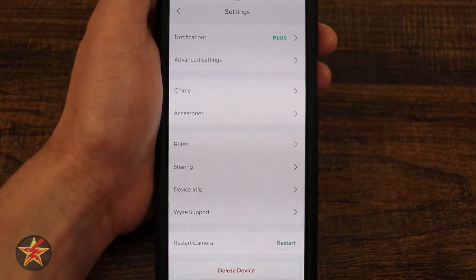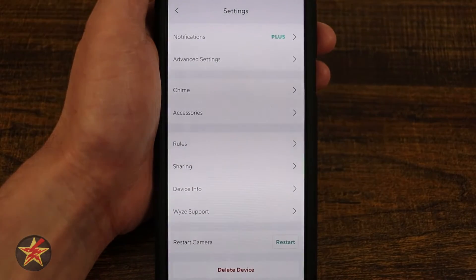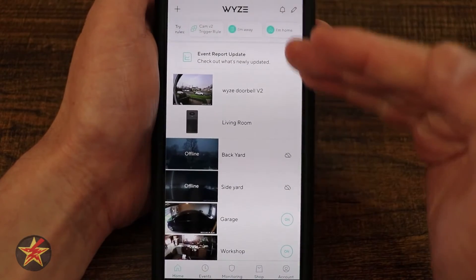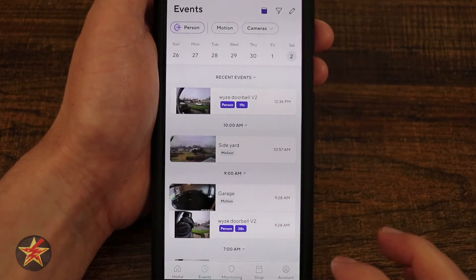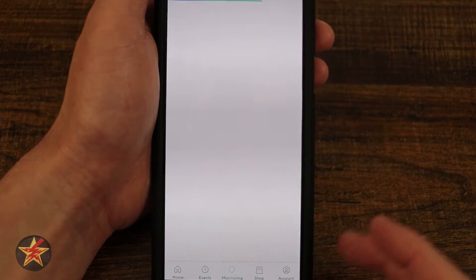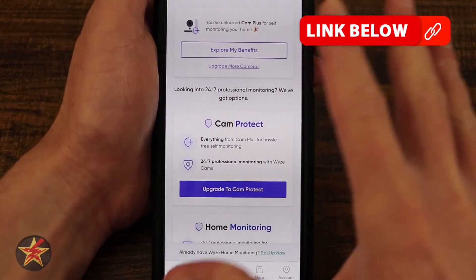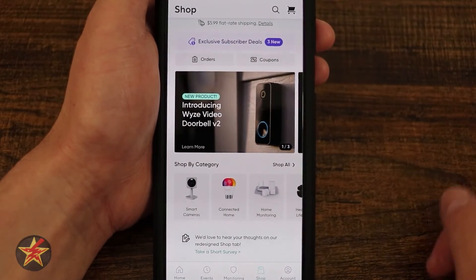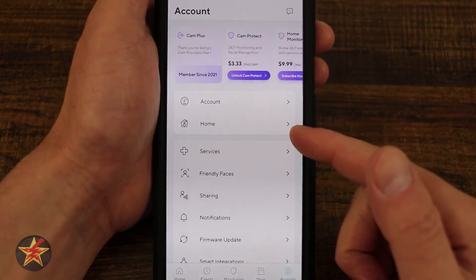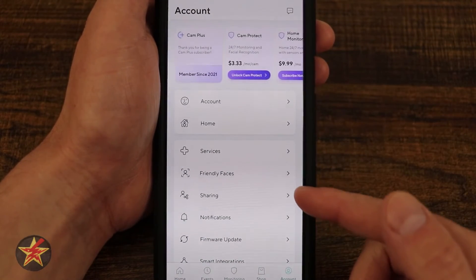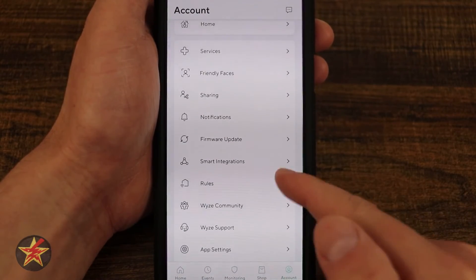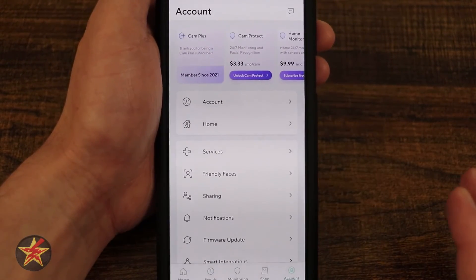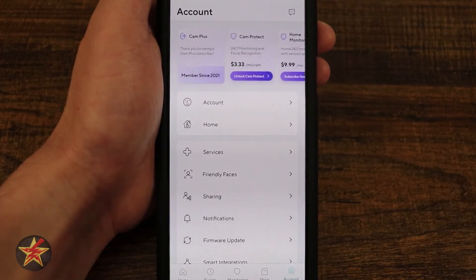You can restart the camera right from the settings page — I've had to do this once and everything worked fine afterward. Delete device removes the doorbell from your Wyze ecosystem. Coming back to the front page briefly, the bottom navigation includes: Home, which lists all your devices; Events, an aggregate of all triggered events across all devices; Monitoring, where you can manage a Wyze subscription monitoring service; Shopping; and Account, which shows all your subscriptions, account information, home services, friendly faces, sharing, notifications, firmware updates, smart integrations, rules, Wyze community, Wyze support, app settings, and about. Think of the account page as your central hub for managing all Wyze devices and data in one location.